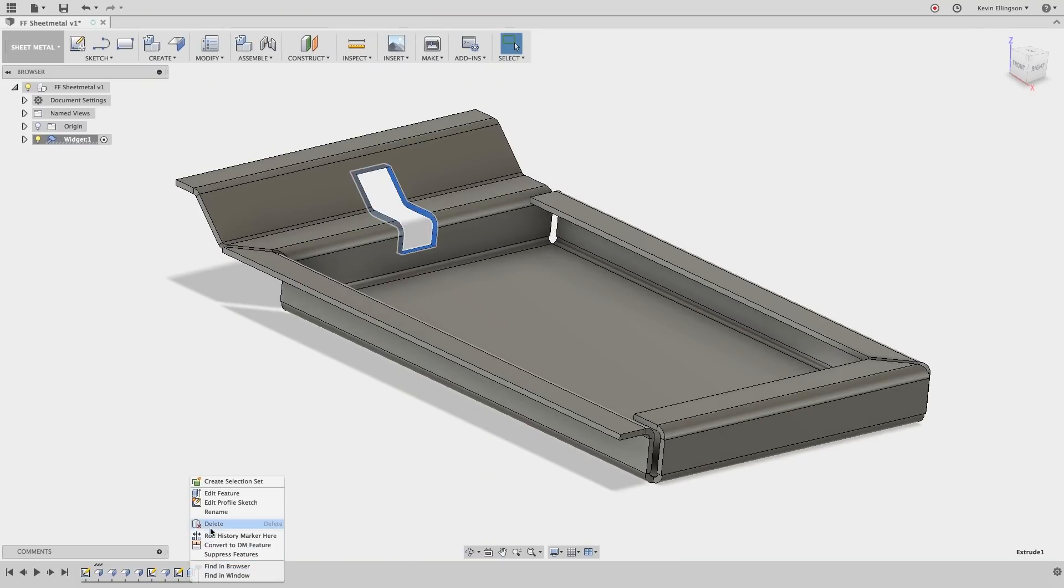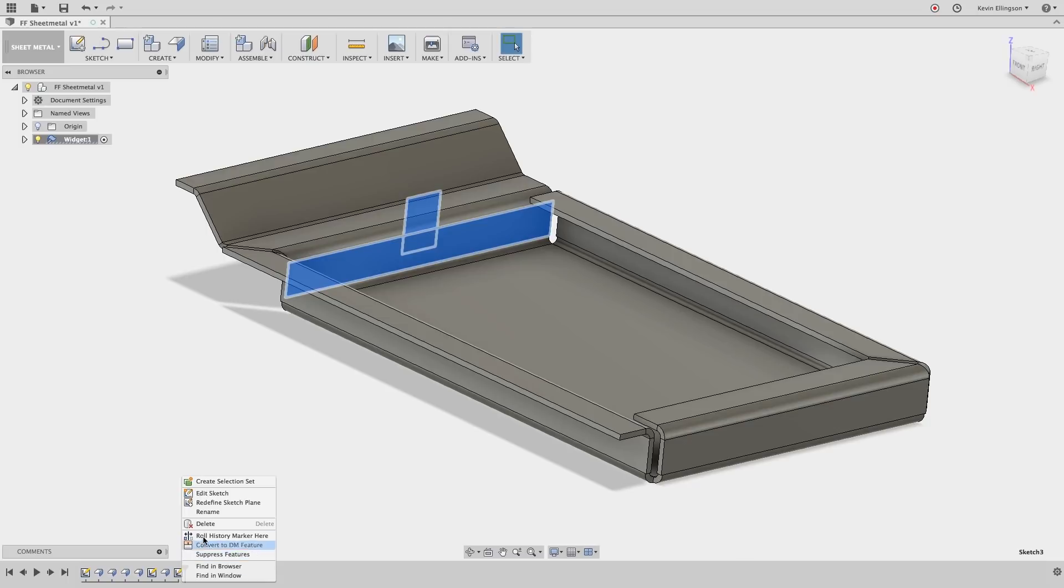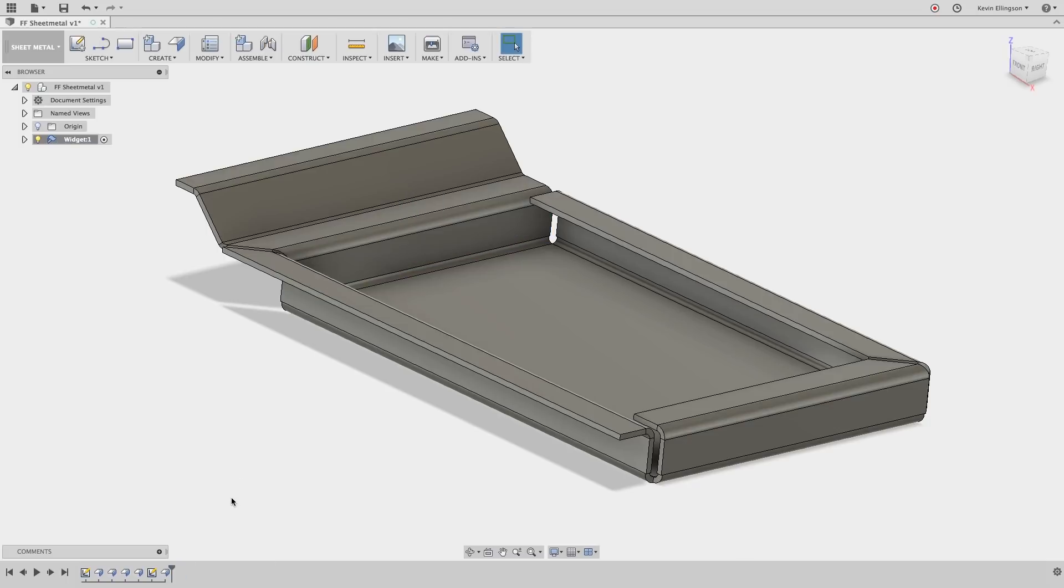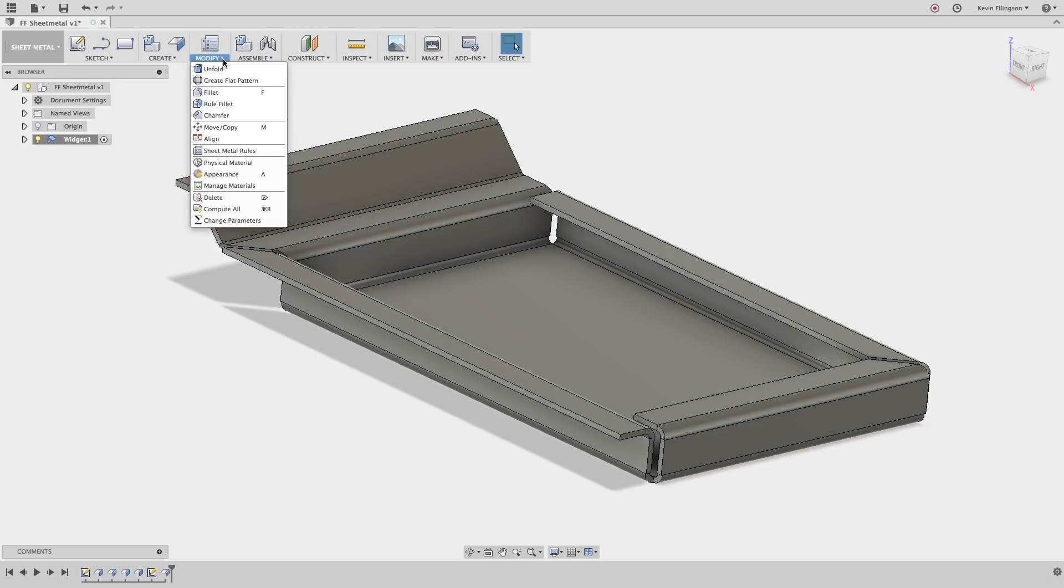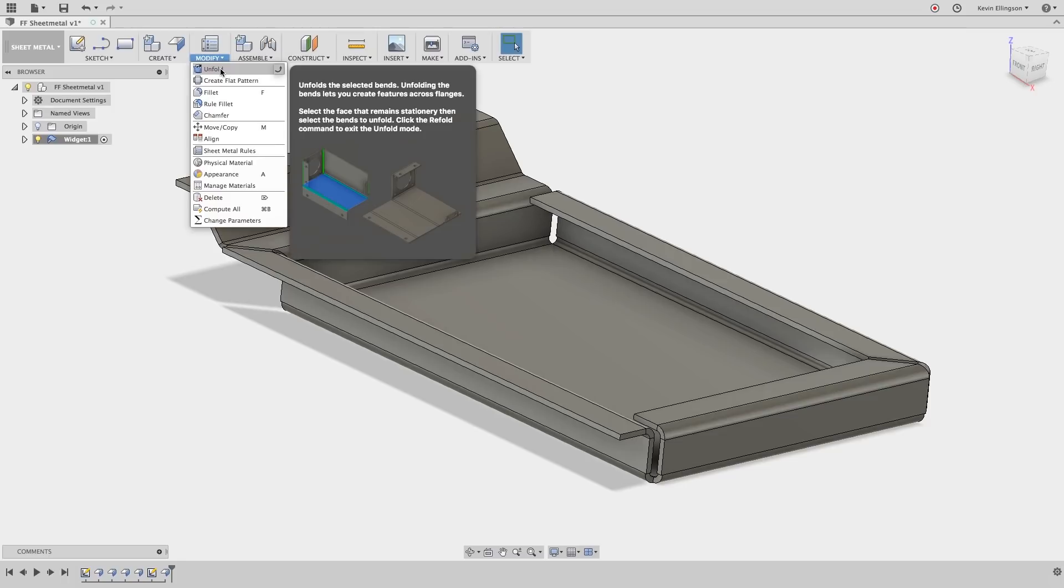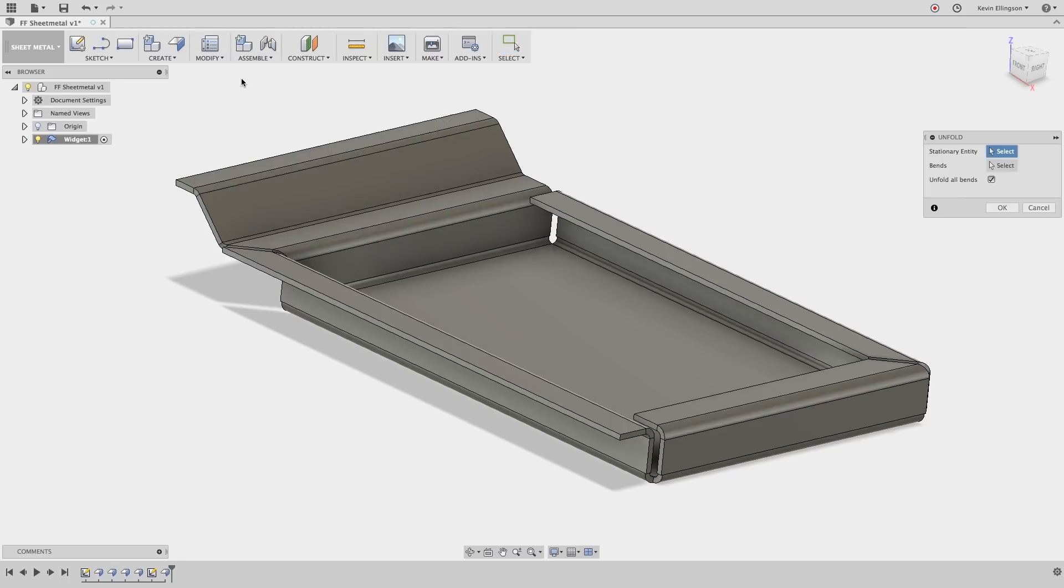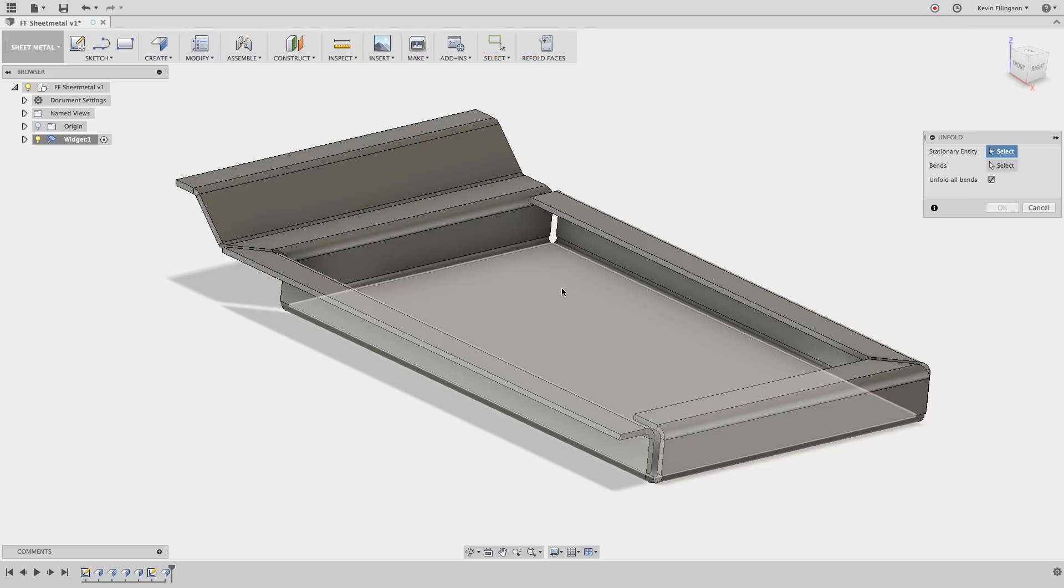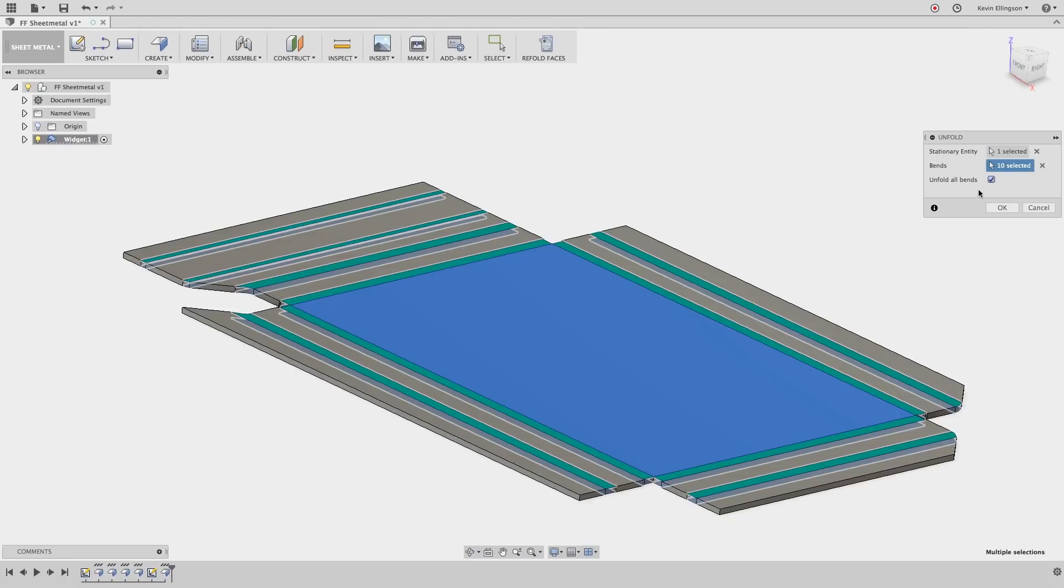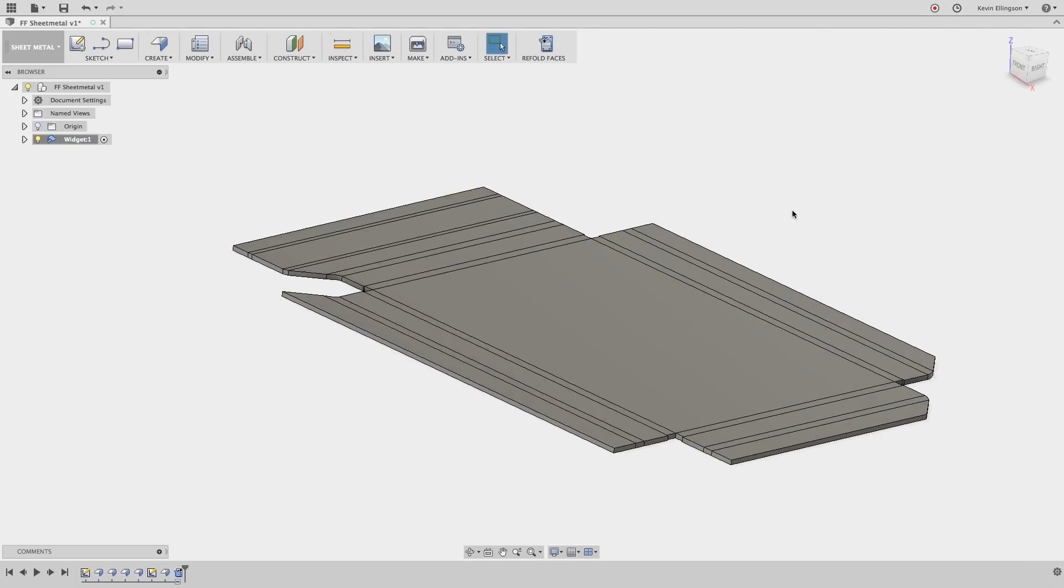So let's take a look at the proper way to do this. I'll delete my extrusion and I'm going to delete my sketch. We're going to use another modification tool called unfold. So I'm going to choose unfold and I want to choose the stationary face that I don't want to move. I'm going to click on that face and it's going to automatically unfold all the bends and now I can click OK.